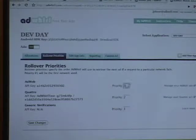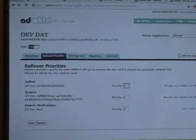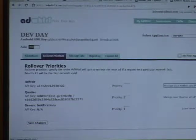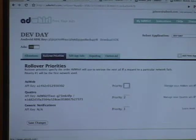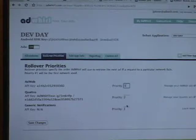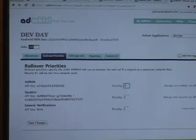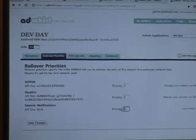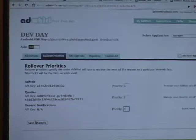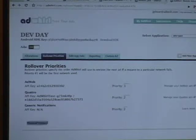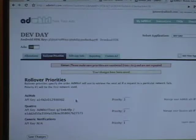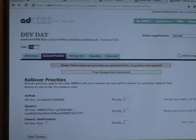If one of them fails, it'll go to the rollover priorities. Meaning that now it'll go to AdMob first. If AdMob fails, it'll try Quattro, and then finally it'll go to generic notifications, which are always served, because that's handled on our servers in particular.